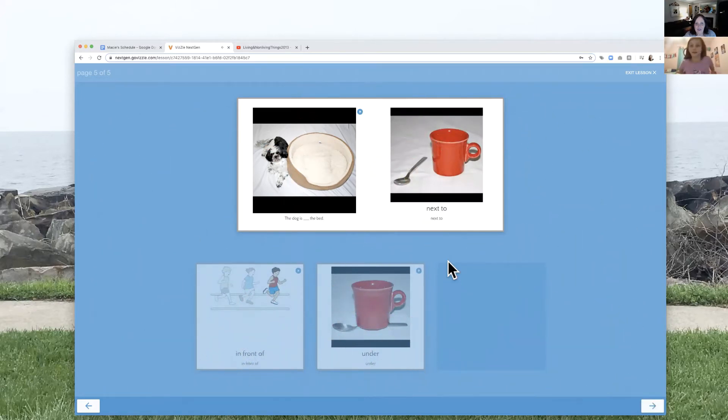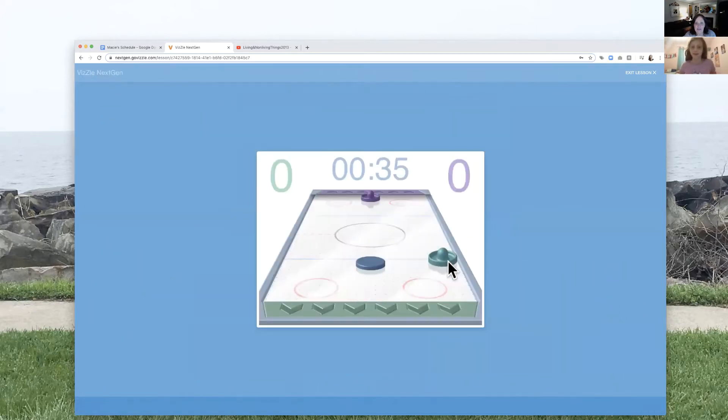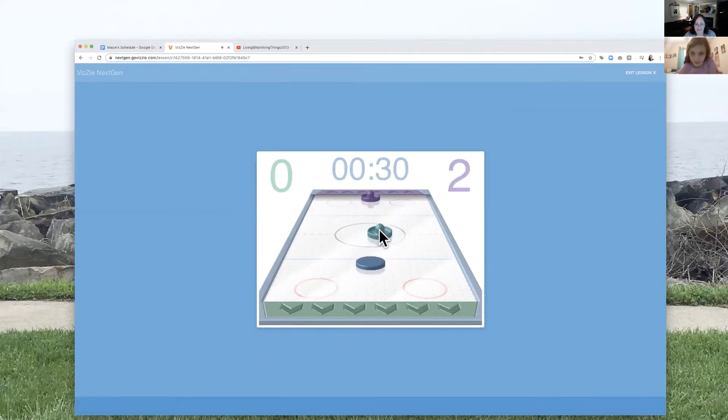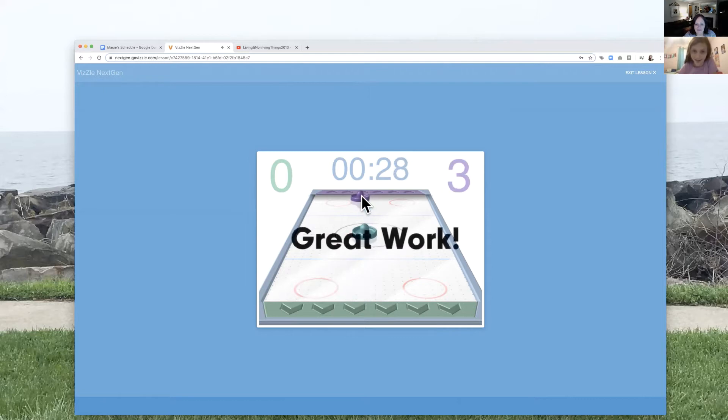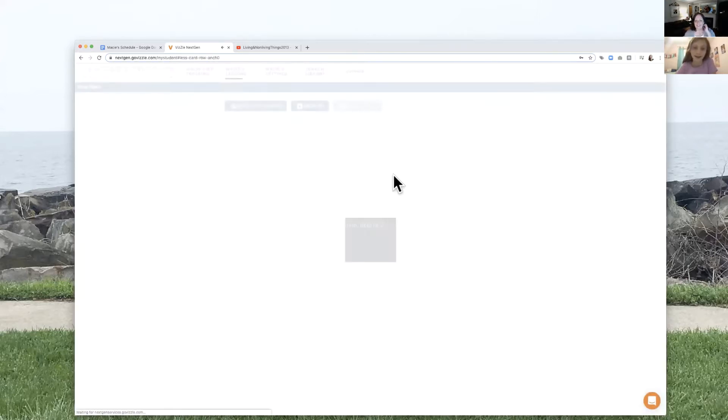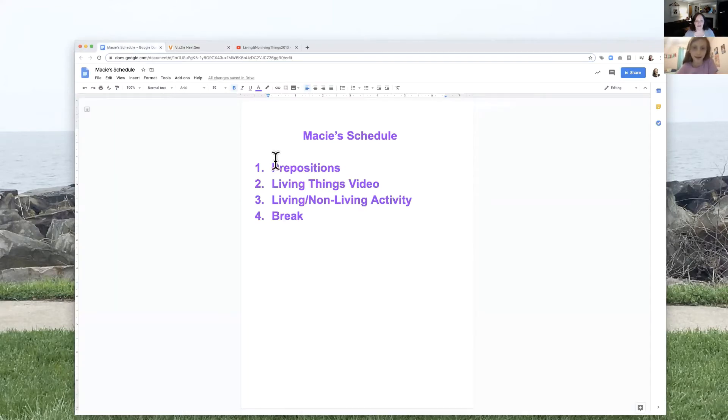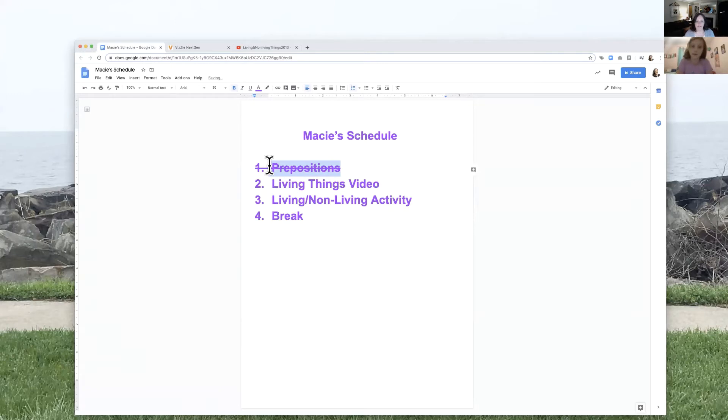All right. You're going to have your celebration. I wonder what it's going to be. Oh, air hockey. How are you with this? Nice job. All right. Going to come back over here.